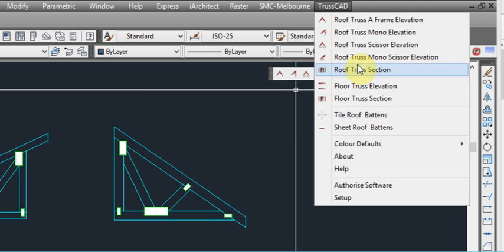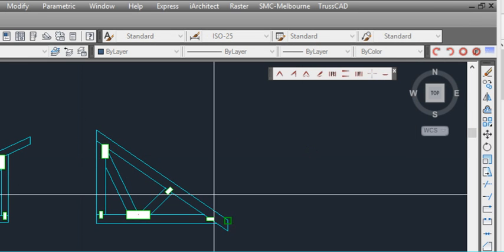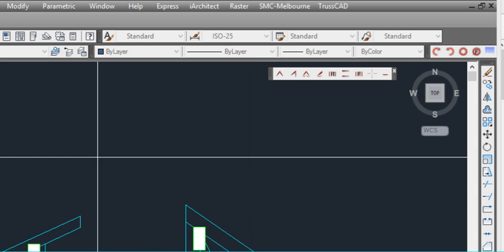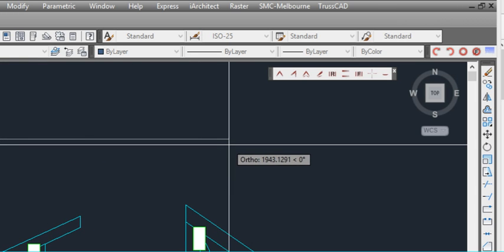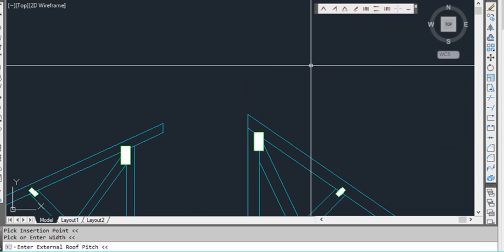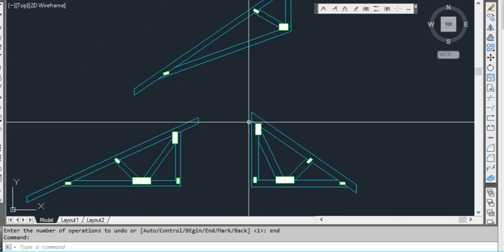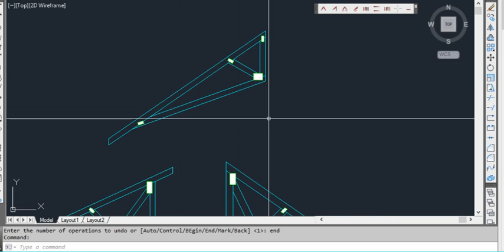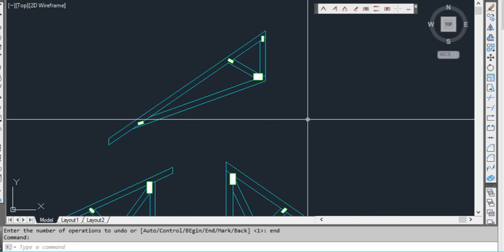We also have the other mono truss, which is the scissor truss. And that's basically half a scissor truss. So let's again select a pitch. We'll say 35 degrees for the external and perhaps we'll say 20 for the internal pitch. A bit higher than half, but we'll give that a go anyway. And overhang perhaps of 400. And truss thickness of 90 mils. Hit enter. And as you can see, there's our mono scissor truss.